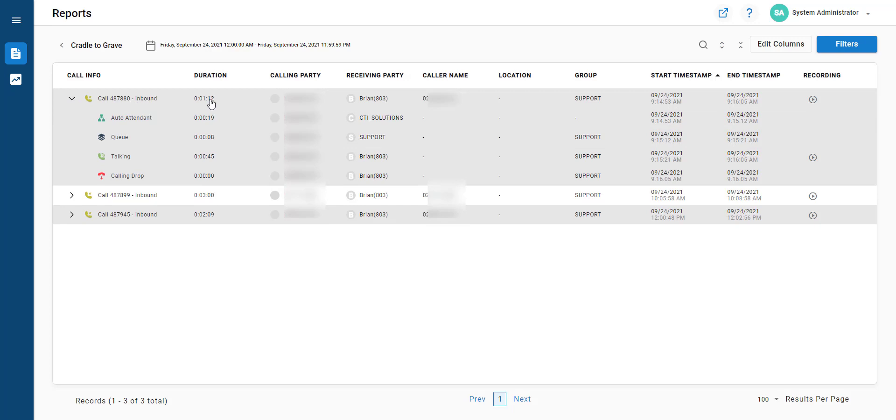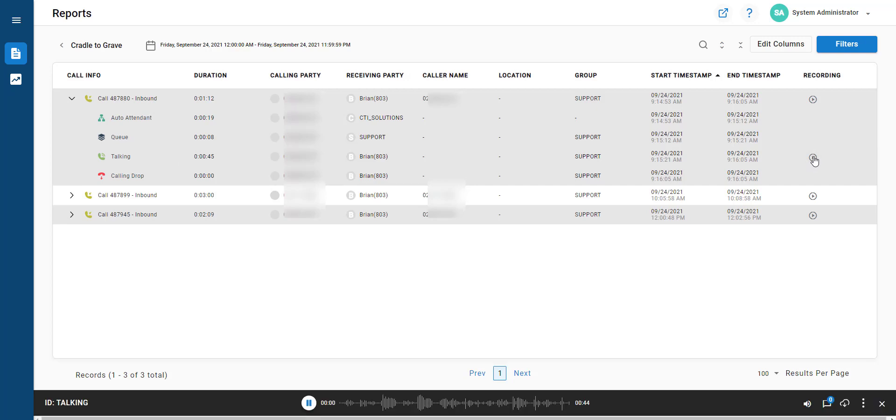Let's see - the call came in, hit the auto attendant, hit the call queue, and here are the varying recordings related to that. You can see them appearing at the bottom.